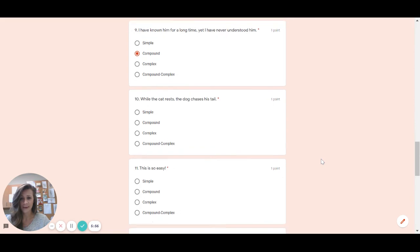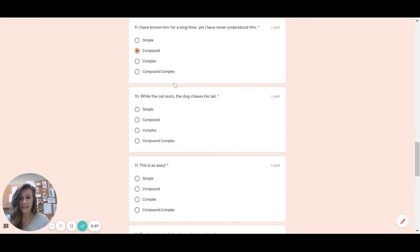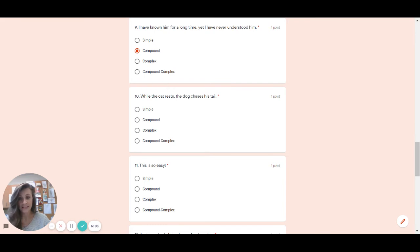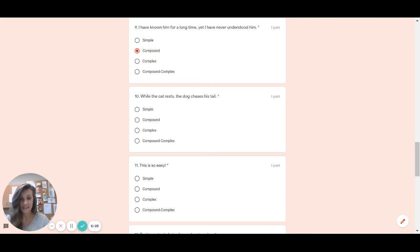Number 10. I see a comma right away. There's no fanboys with it, so that does not make it compound. If I go to the front, is this a swabby? Is while a swabby? And the answer is yes. So what type of a sentence is this then? It is complex.